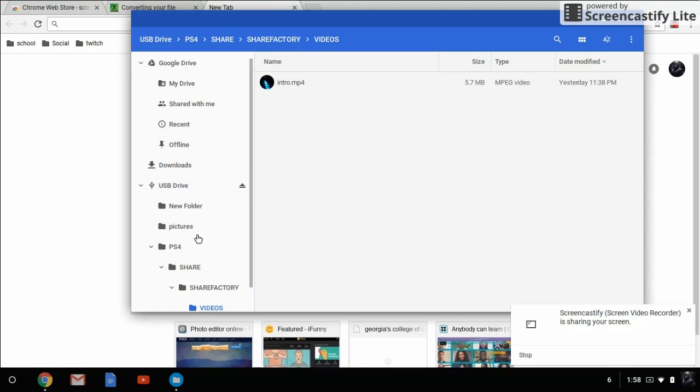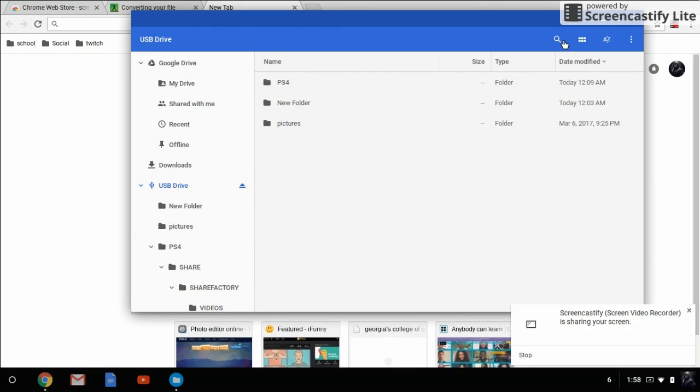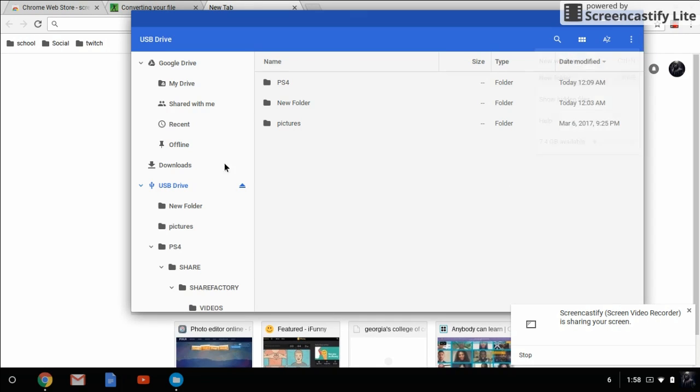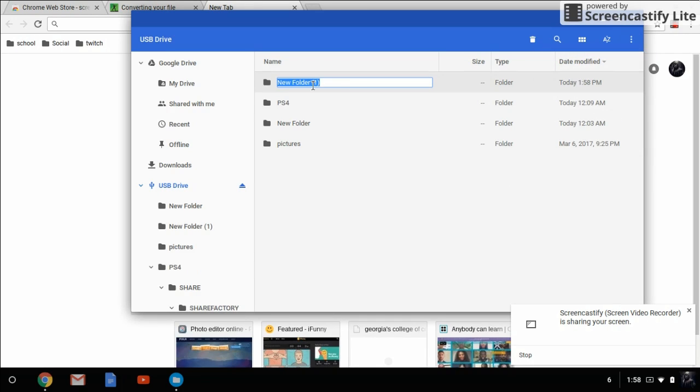So the first thing that you need to do is go to your USB drive and create a new folder called SHAREFACTORY - all caps, no spaces.